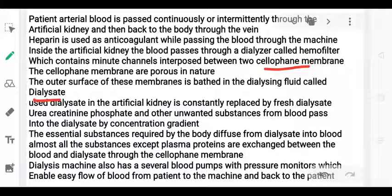The dialysis machine also has several blood pumps to handle the large volume of blood being processed.